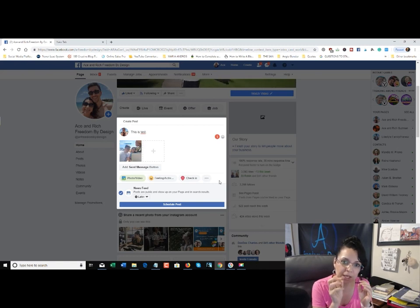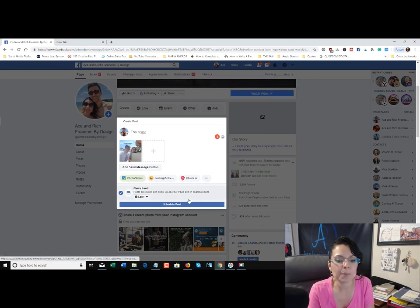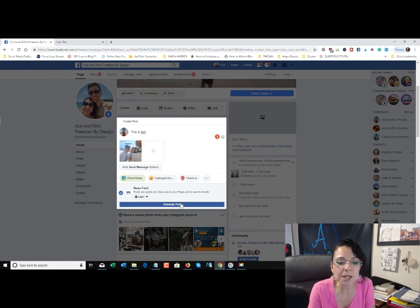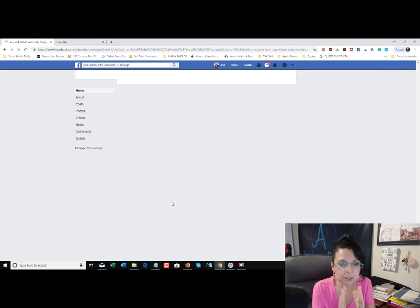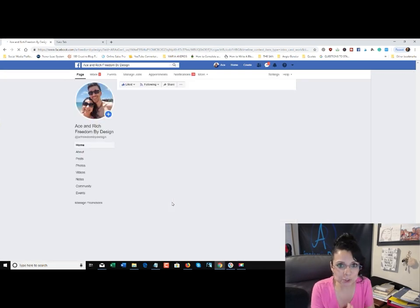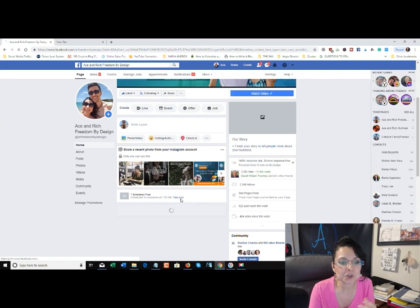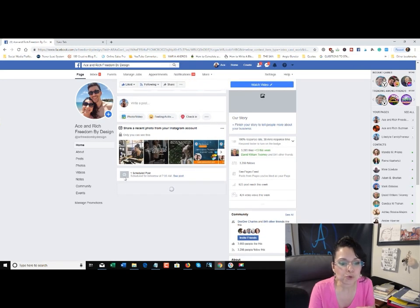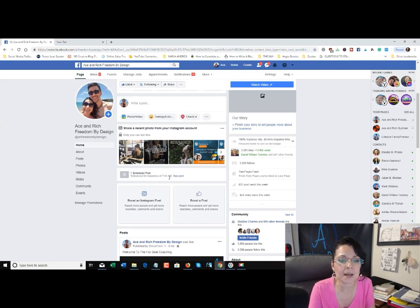Once you're done, click the blue button that says 'Schedule Post.' After clicking it, it's going to populate and you'll see a little gray box with a clock icon that says 'One Scheduled Post — Scheduled for Tomorrow at 7 a.m.' and a 'See Post' link.